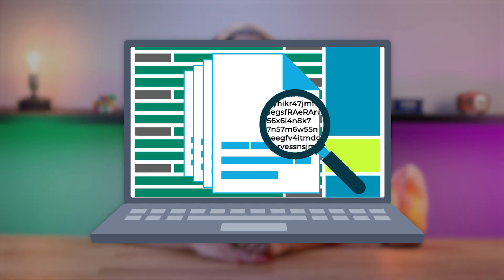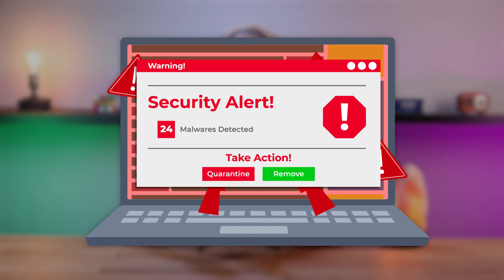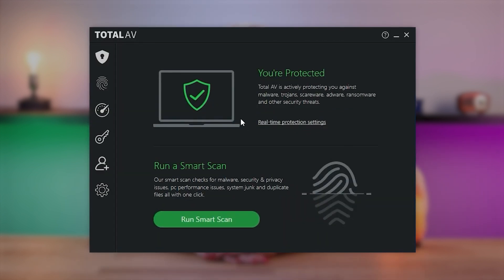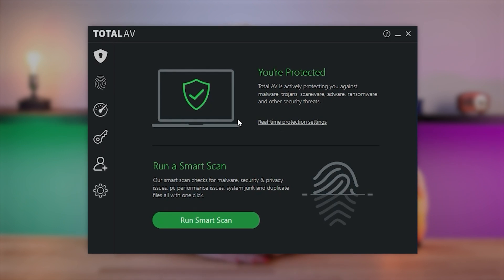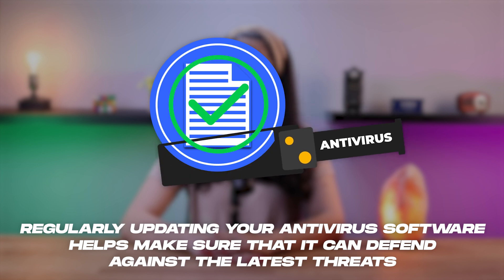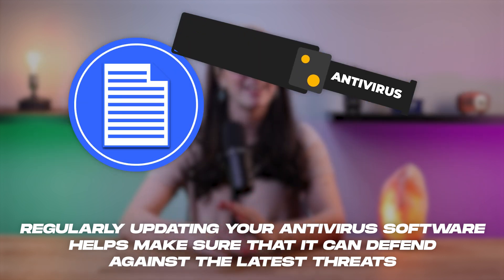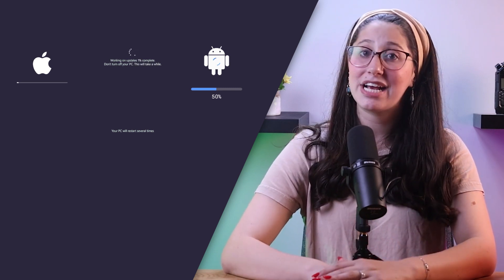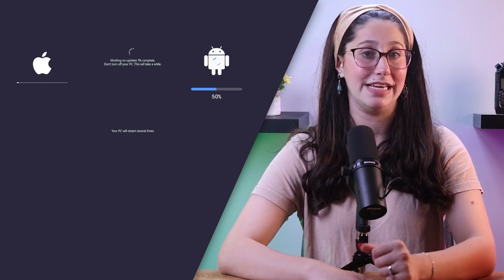The most effective method of protecting personal data from malware is to use reliable antivirus software. Antivirus programs are designed to detect, quarantine, and remove malware from your computer. They also provide real-time protection, preventing malware from infiltrating your system in the first place. Regularly updating your antivirus software helps ensure it can defend against the latest threats. Similarly, you should always keep your operating system and software updated, since malware often exploits vulnerabilities in both.